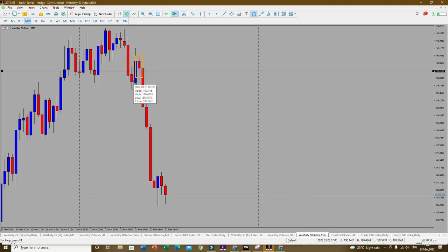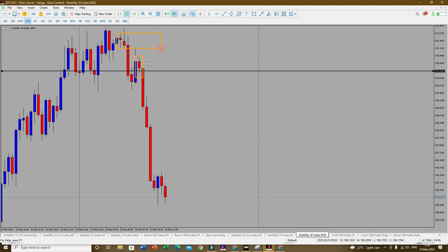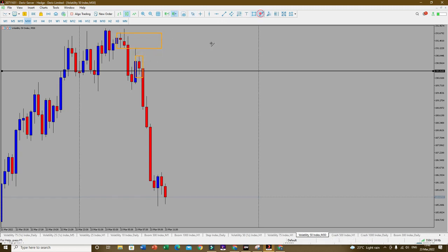On M30 you can also see clearly that after the break of this level, price closed below it — volumes are confirming the sell. Volumes were explained in the previous D1 video. Price retested this order block — after tapping this M30 order block, we look for entries, and we should be swimming in this sell for today.